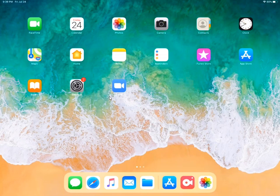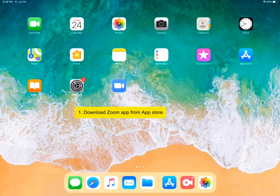So the first thing you need to do is to download the Zoom app from the App Store and then you can open up a meeting.